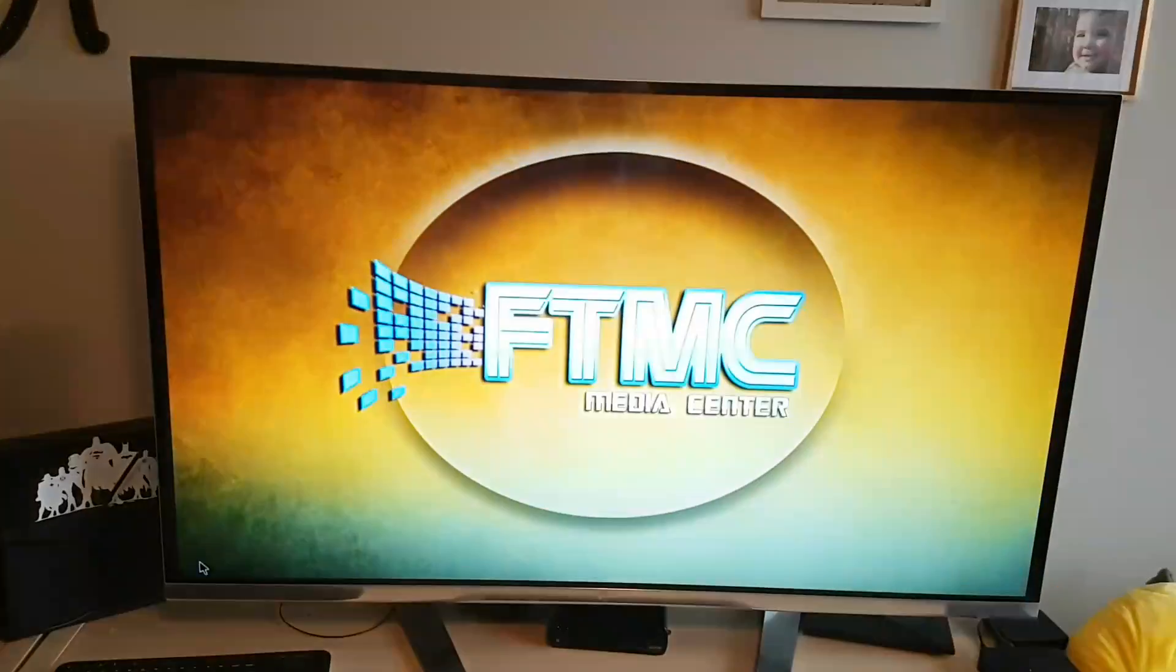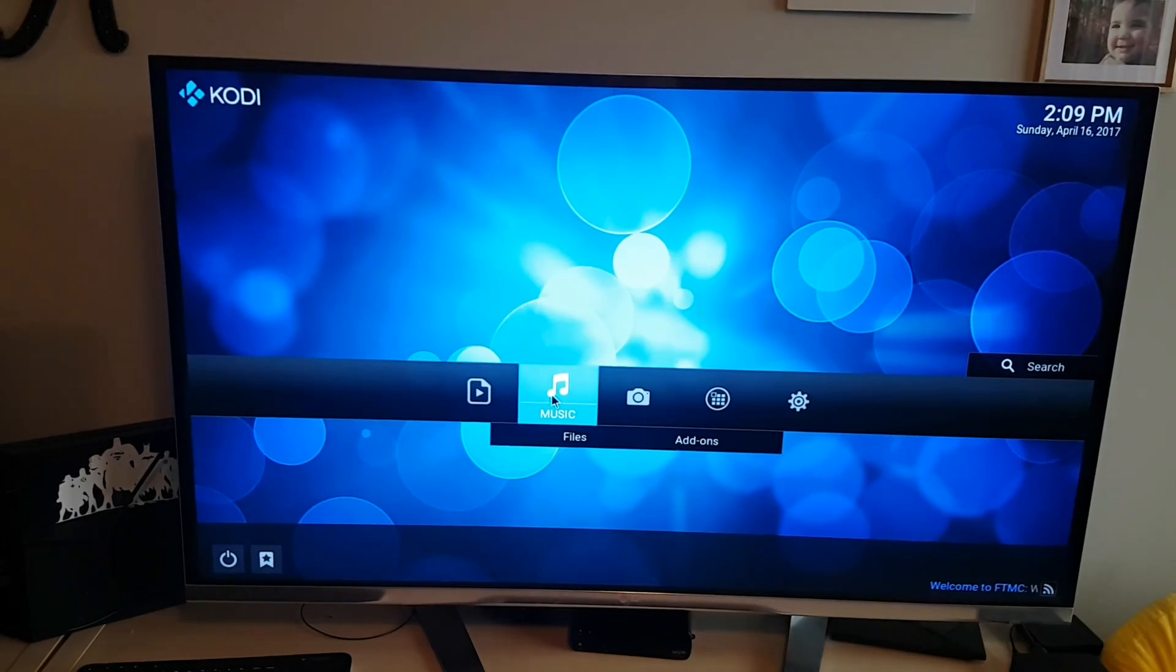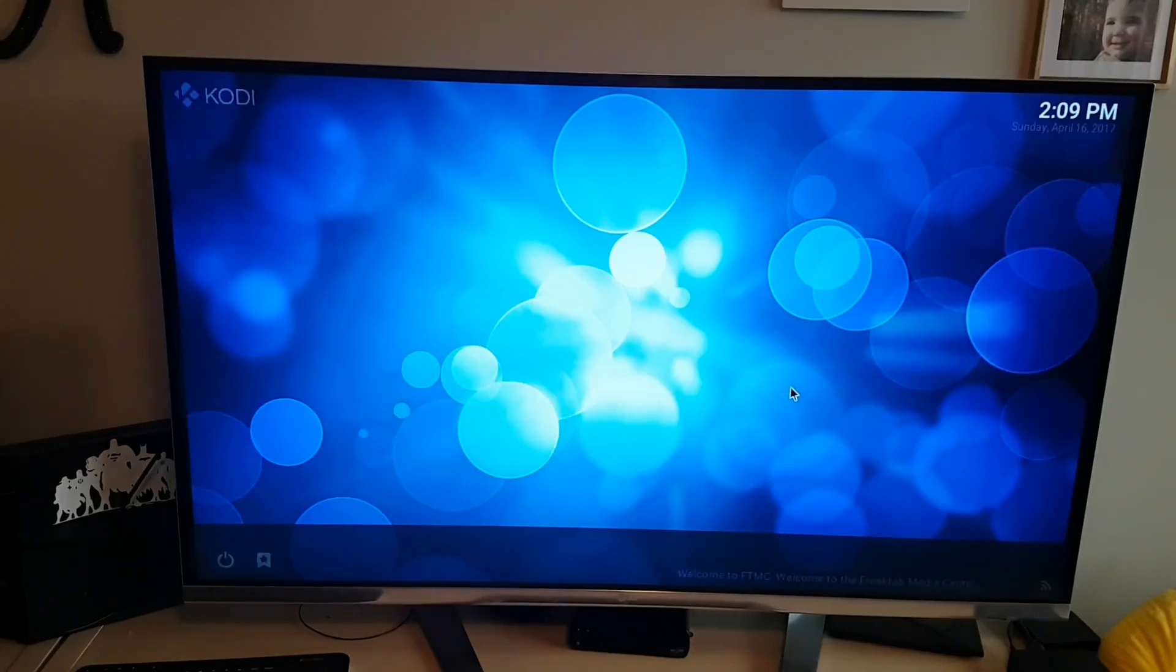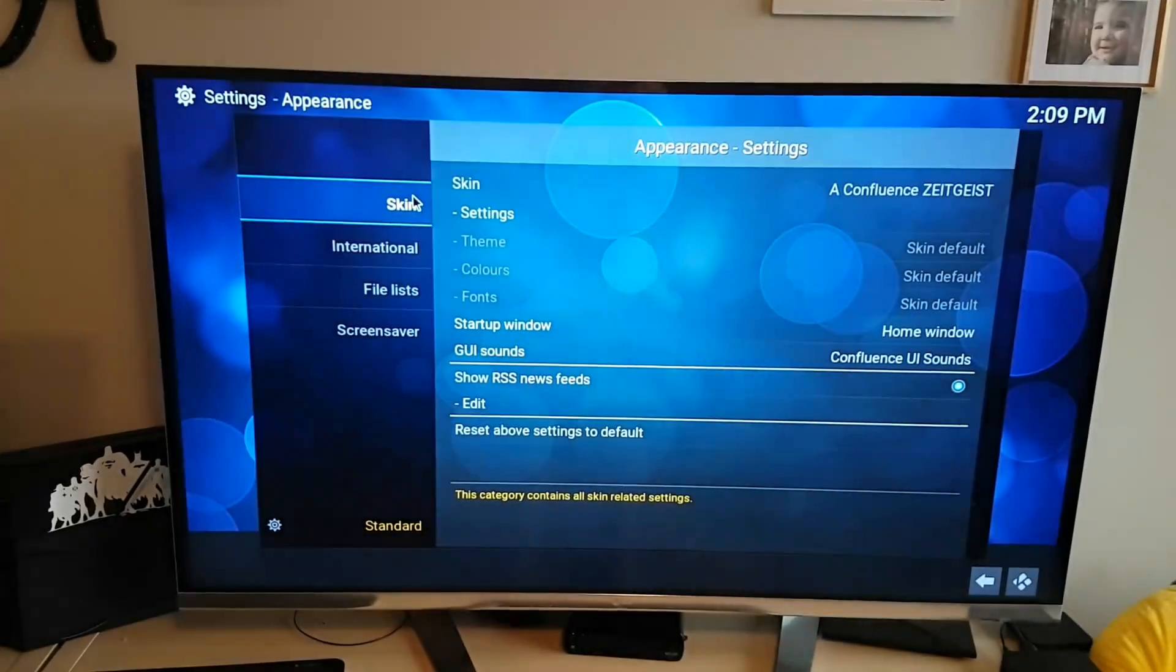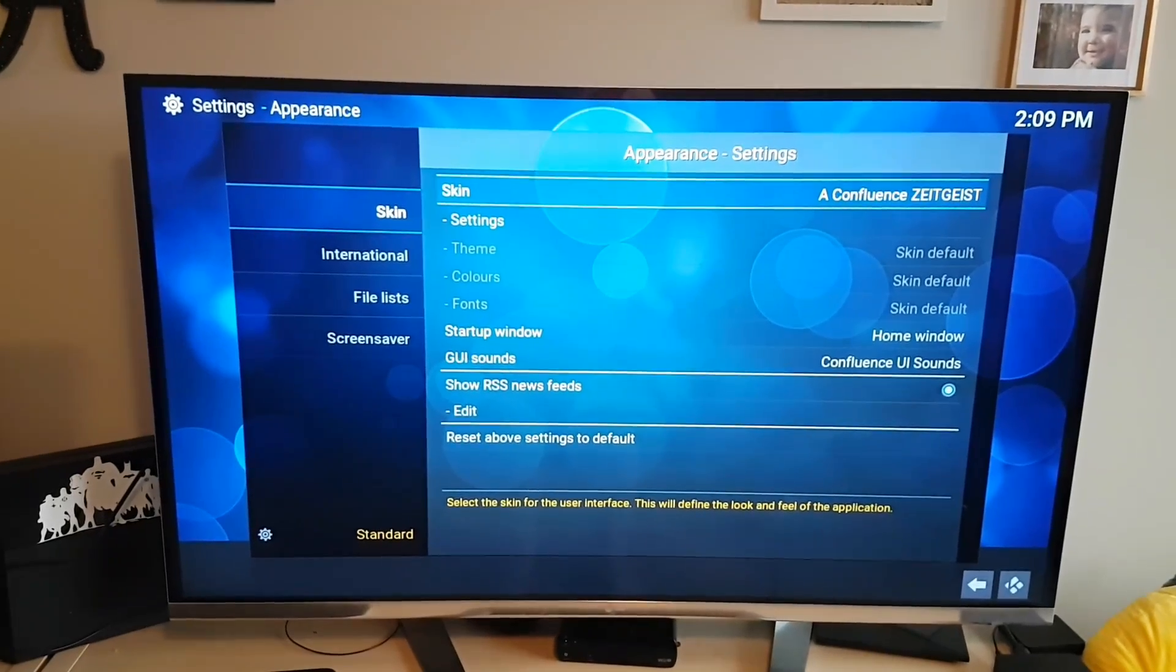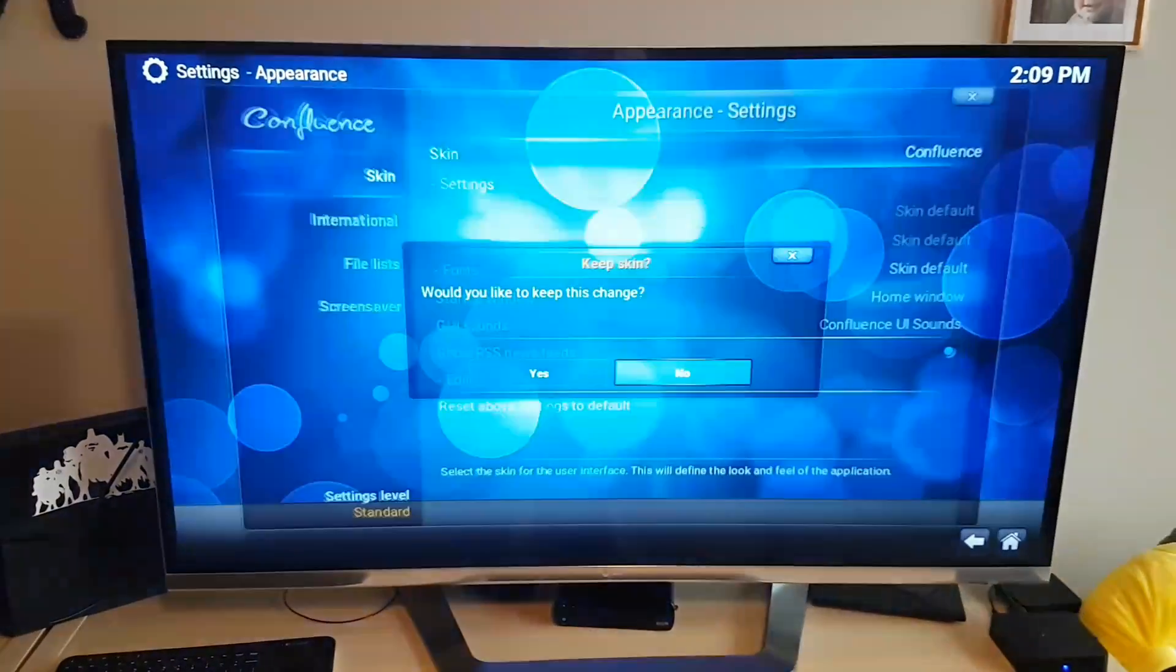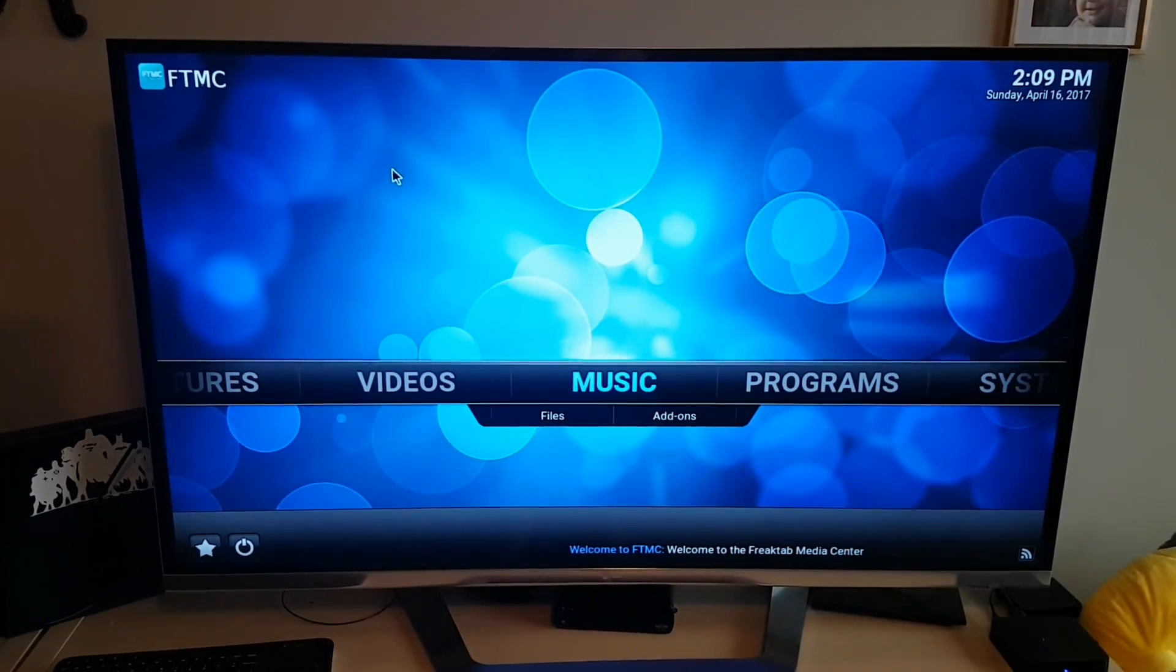So it's kind of going to look similar to regular Kodi. If you want it to look exactly like it, what we're going to do is go to system, and we're going to go to appearance. Go to skin and do just confluence on the second one there. Hit yes. And now everything will look like we're used to.